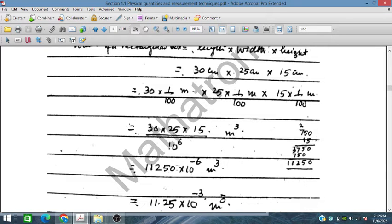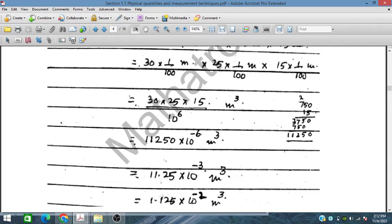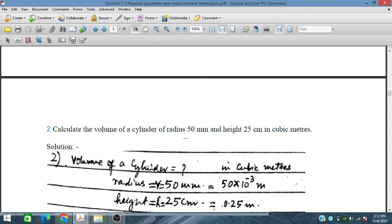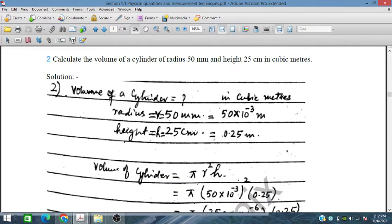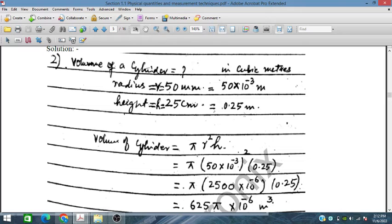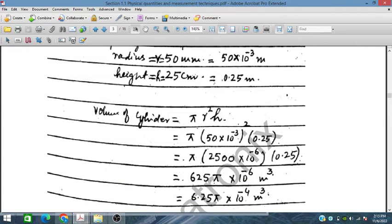The result is 11.25 × 10⁻³ or 1.125 × 10⁻² m³. For the volume of a cylinder with given radius in millimeters and height in centimeters: convert millimeters to meters by dividing by 1000 (giving 10⁻³), and centimeters to meters by dividing by 100 (giving 0.25 m). Using V = πr²h, with radius 0.025 m, we get 625π × 10⁻⁶ or 6.25 × 10⁻⁴ m³.